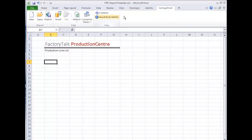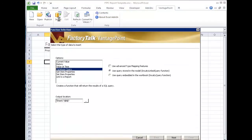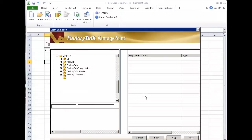So using my vantage point ribbon here, I'm going to say insert. So I'm going to insert a new function. And it's going to be a database query. And I'm going to query. I'm going to use a query that's in the model. Or I could type it embedded in one of the functions here. But let's use something that already exists and say next.